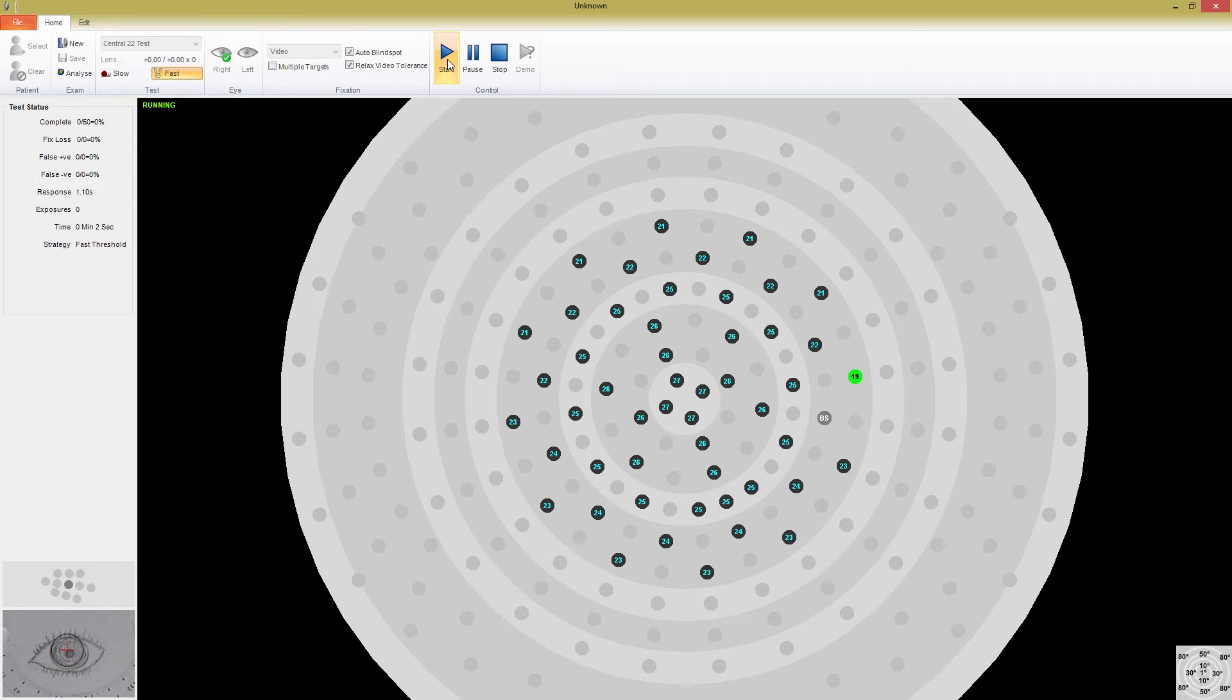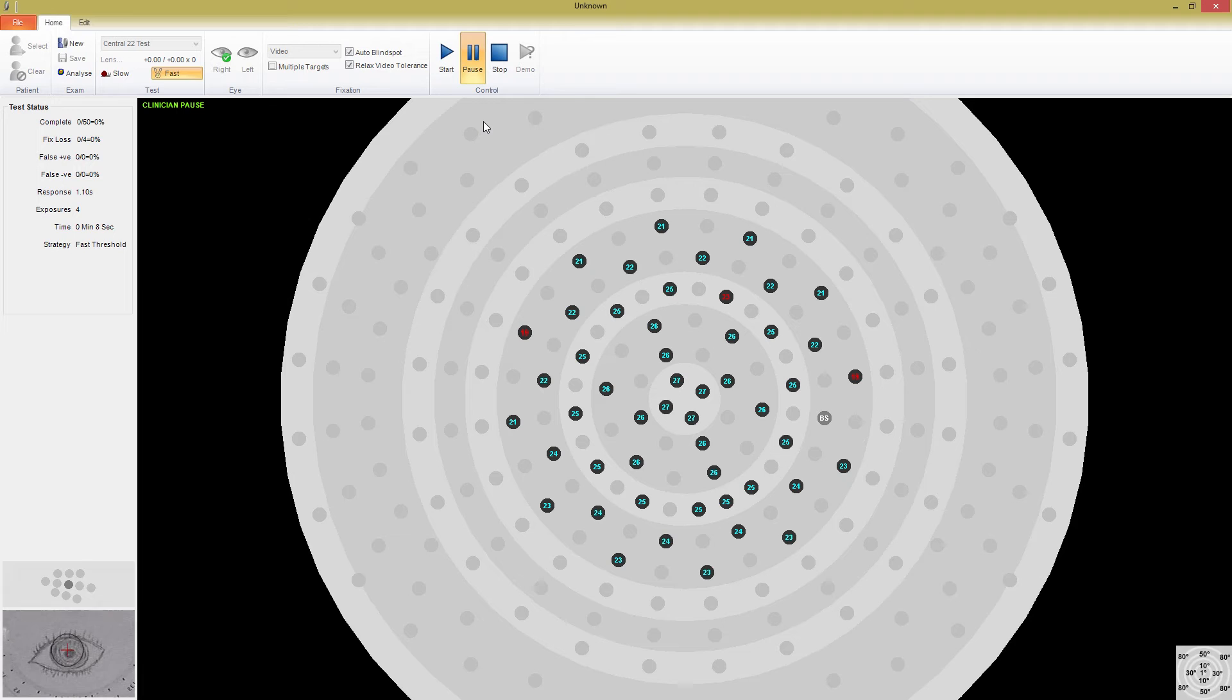You can pause the test at any time by pressing the Pause button, and then start it again using the Start button. The patient can also pause the test by holding down the patient switch.